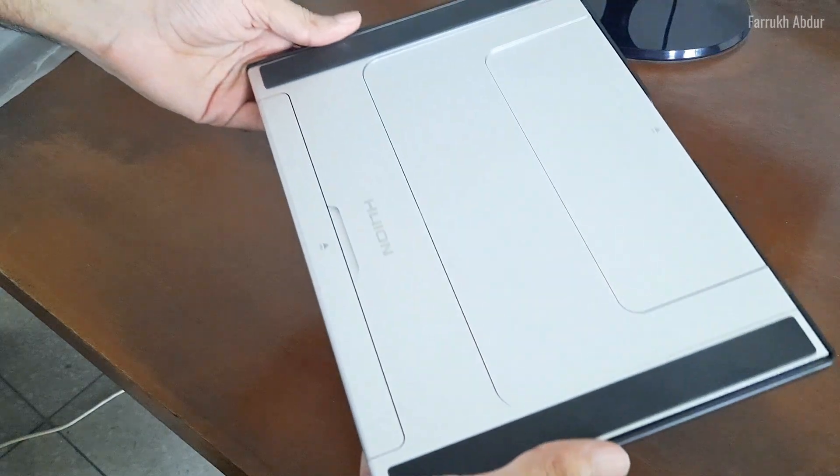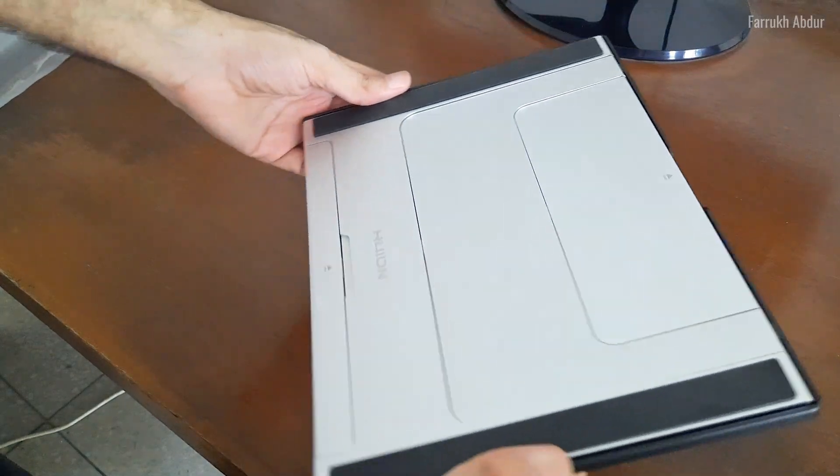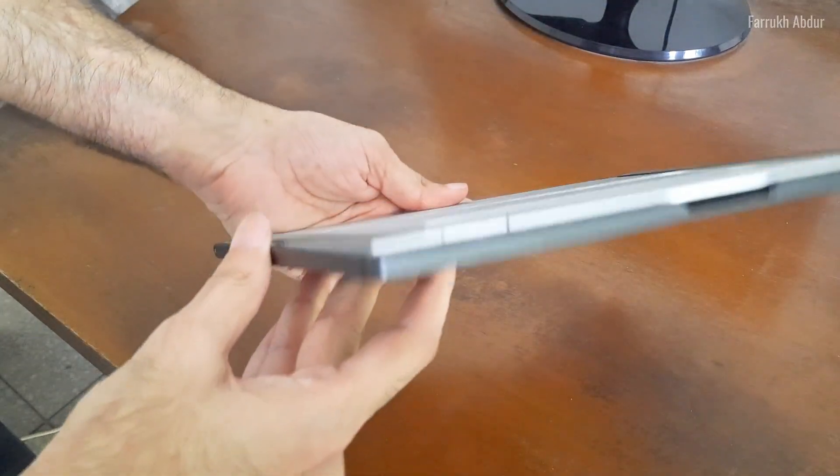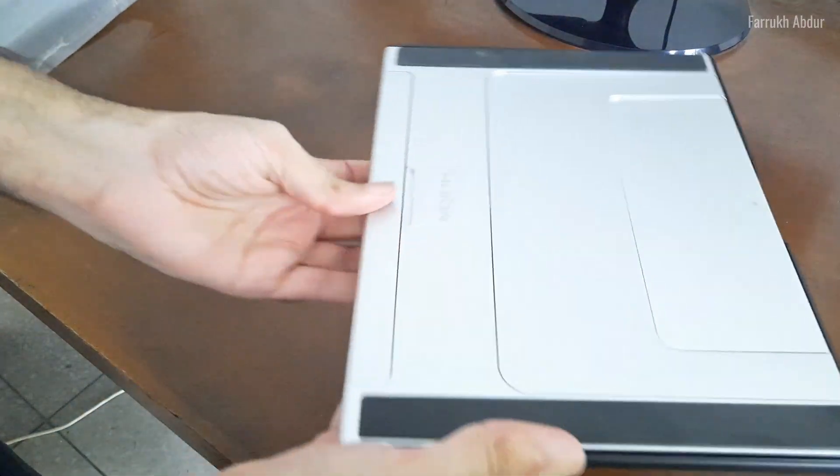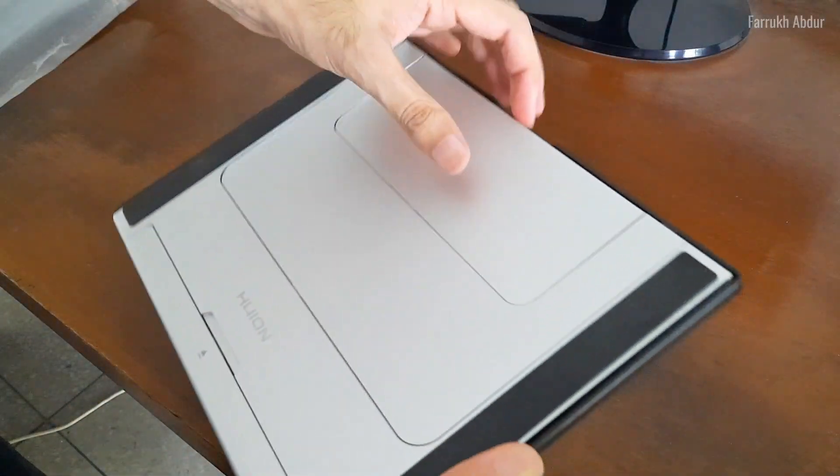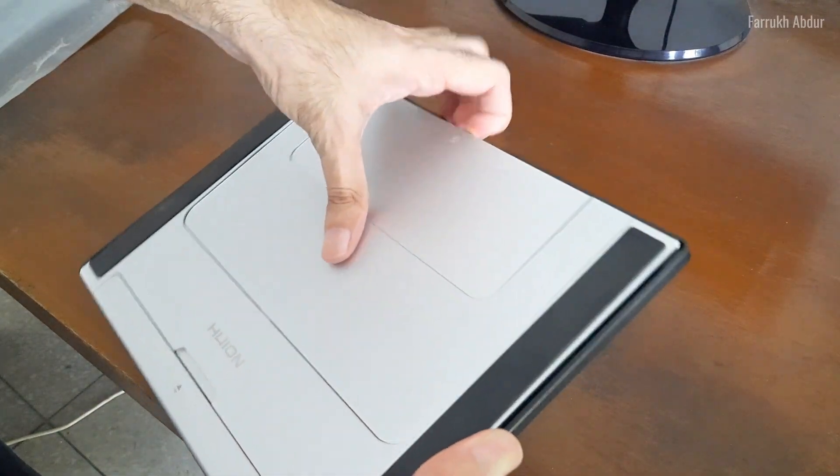Now let's look at the stand. It is foldable and offers different high and low angle positions.